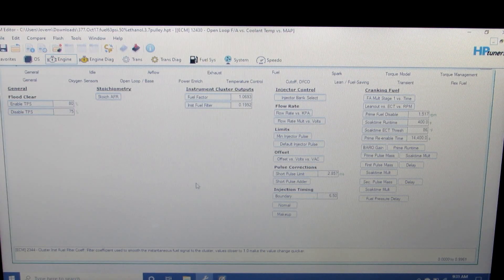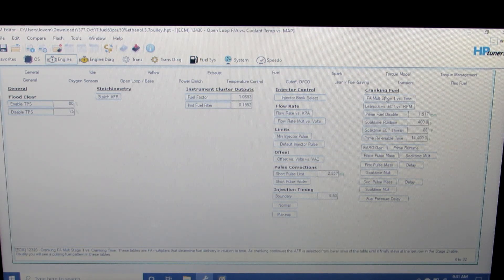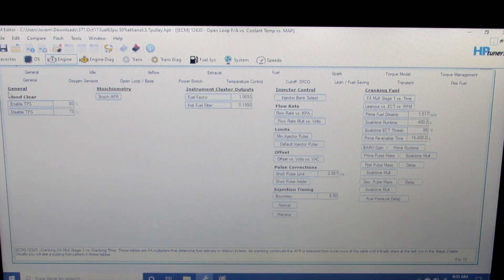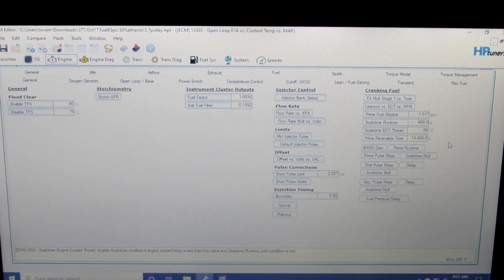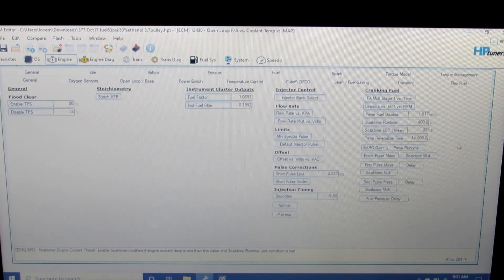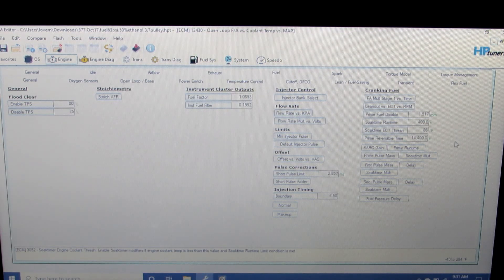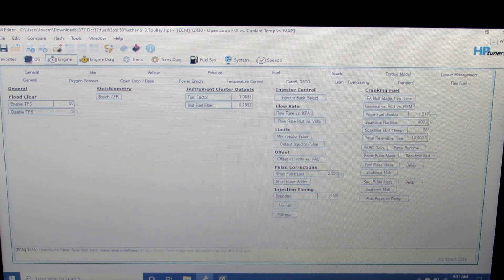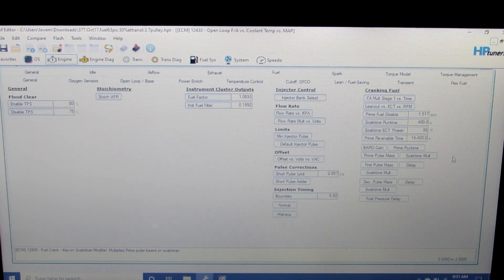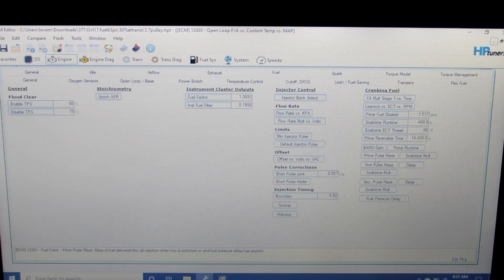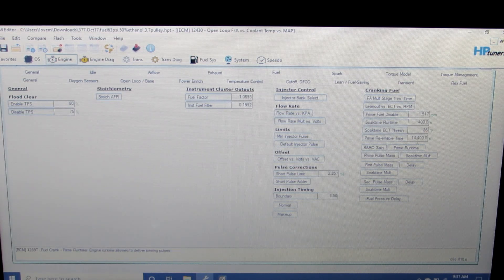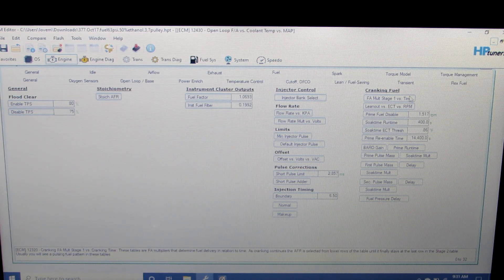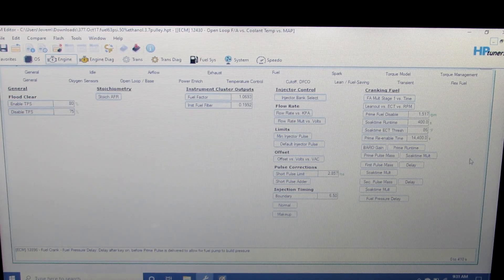Another area we can look at when talking about cold start tuning is the cranking fuel. So under fuel in general, we can go over here and look at cranking fuel. Now, I've found if everything else with the cranking VE, the regular primary VE table, the open loop, and the airflow and target idle speed - the things I've already mentioned - if all that's good, a lot of times you don't have to mess with this. But this is another thing to look at on the cranking fuel, the prime pulse mass. This is just another area that I haven't really needed to mess with, but it is something else you can look at when you're really fine-tuning those cold starts.